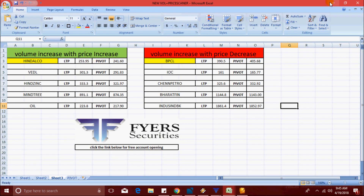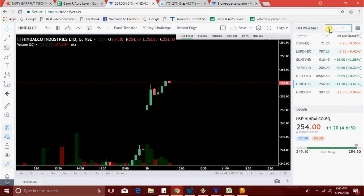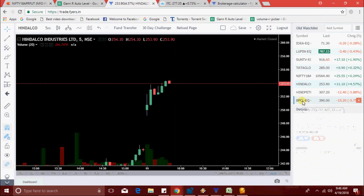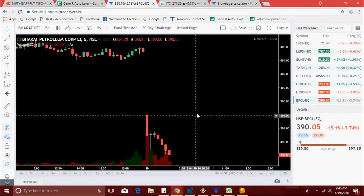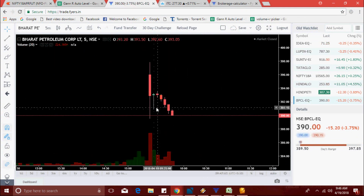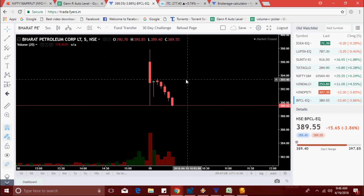Now BPCL — volume increase with a decrease in price. We got BPCL. Let's see. BPCL is in the 390 range. The scanner picked BPCL.